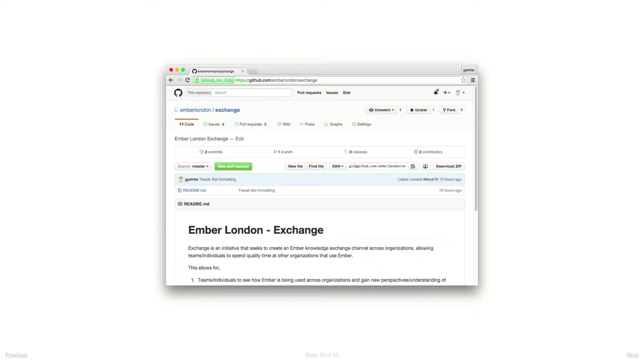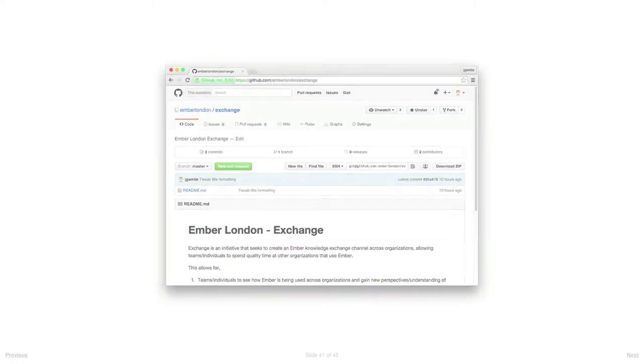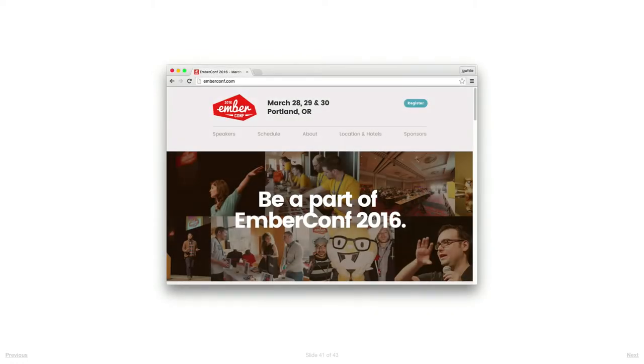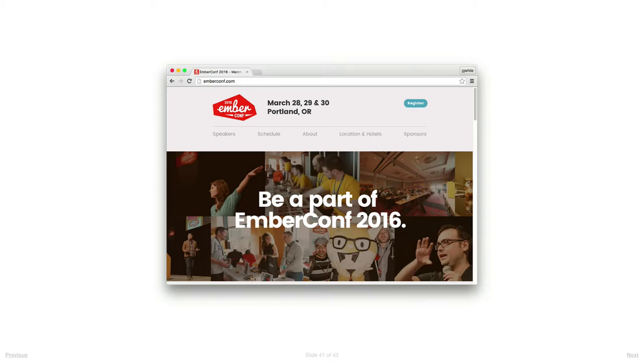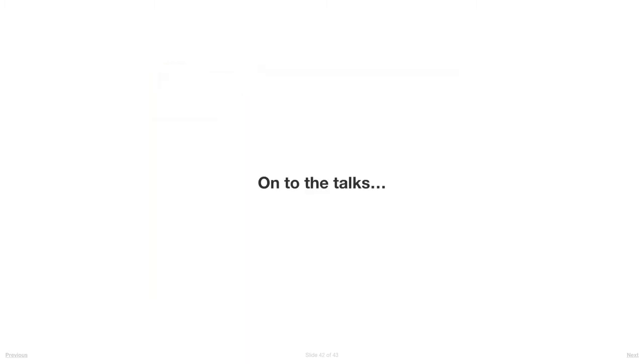EmberConf is coming up in March. Who's going this year? I can't make it, I'm very sad about that, but it's going to be amazing. The lineup looks absolutely incredible - enjoy it. So that's all from me. I'm sorry if it was a bit long. If you want to bring your laptop up and get on with the first talk.